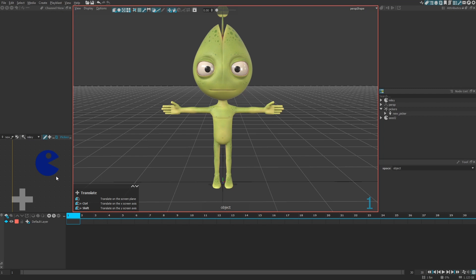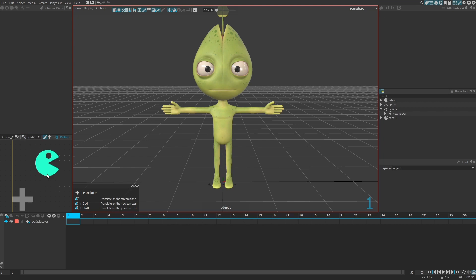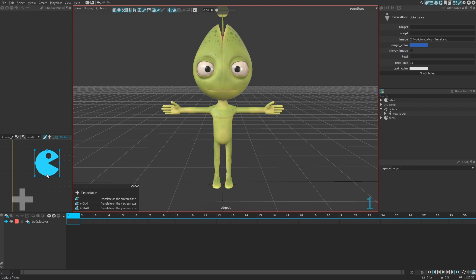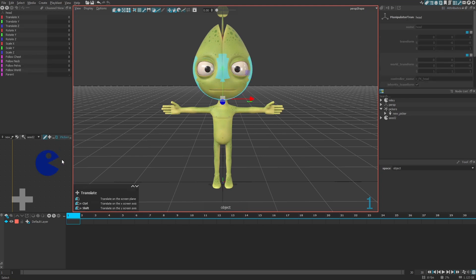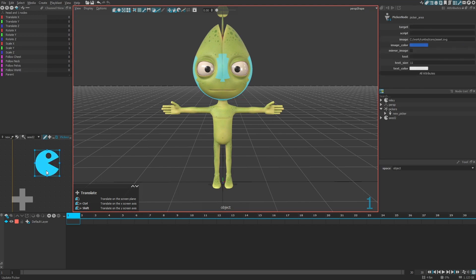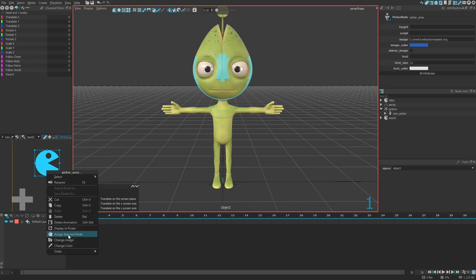Next, I want to link this new area to a manipulator or controller on my character. If you already know the target name of your area, you can simply type it in the target property in the attribute editor. Or you can select both of them — for example, I'll select the head of my character and then select the area I want to associate it with.